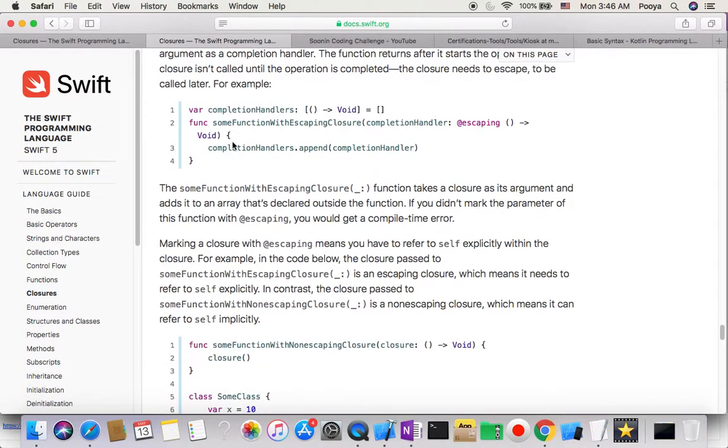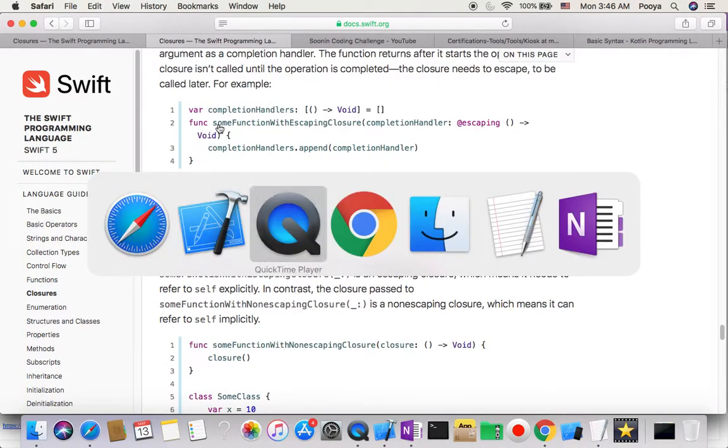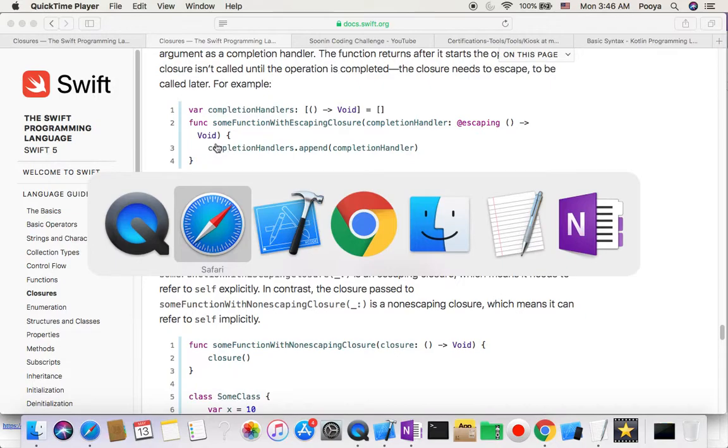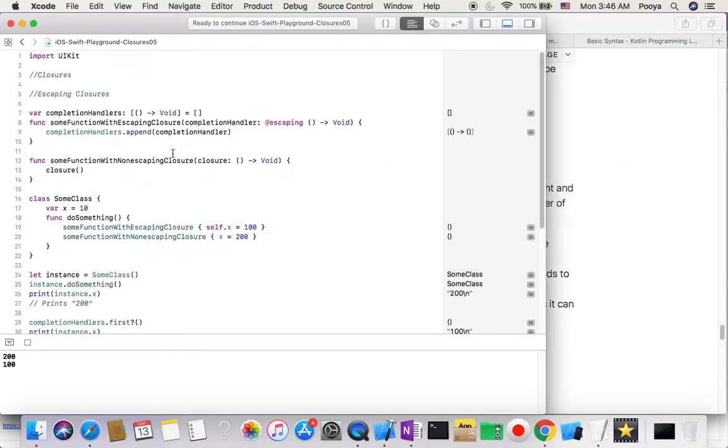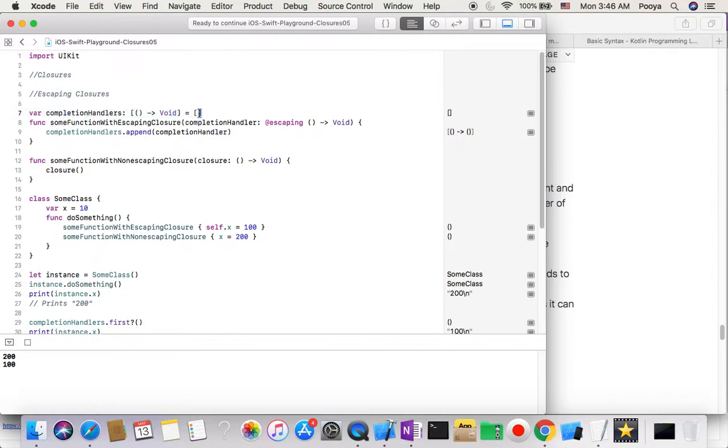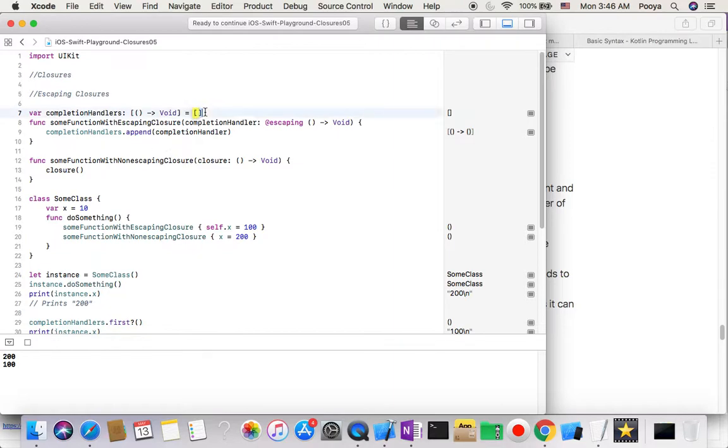Let's go to our example here. You will see that here we declare an array from closures and we gave it an empty value. If you remember in I believe day 4, collections, we went over arrays and said how we can make an empty array. This is the shortened way. So here's a function with escaping closure, we say completion handler as an argument here.